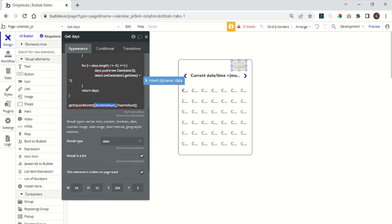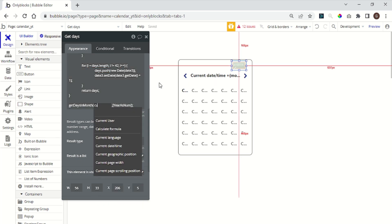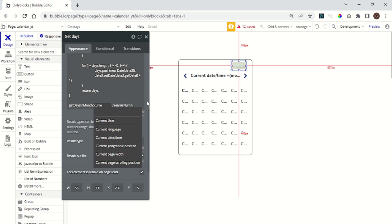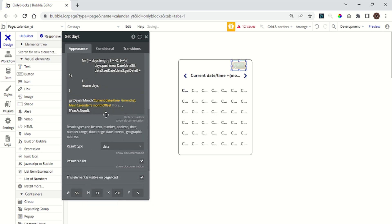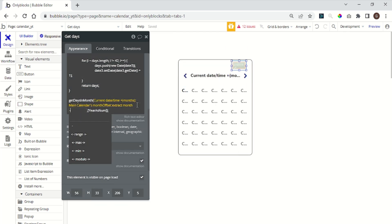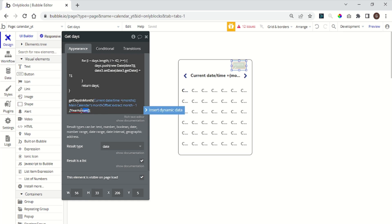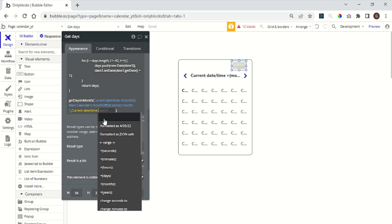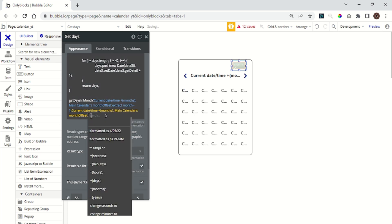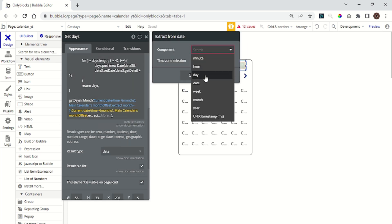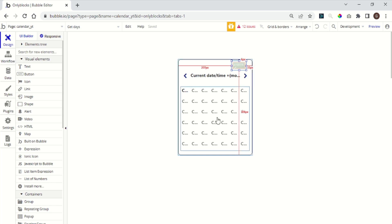At the bottom of the expression we need to replace the part that says month hasNum to the bubble expression currentDateTime plus month main calendar month offset strict month minus one. And where it says years hasNum for currentDateTime plus months main calendar month offset strict year. Those expressions will also be in the description. So relax.